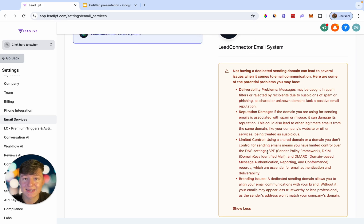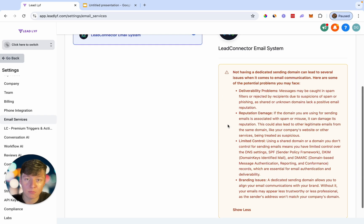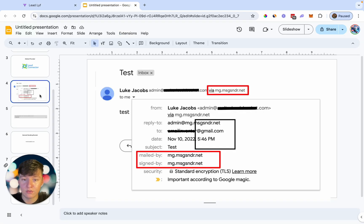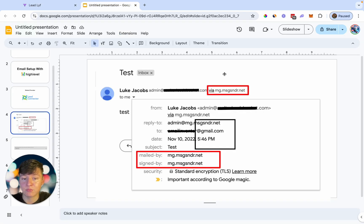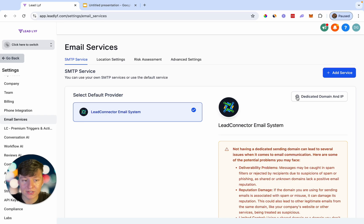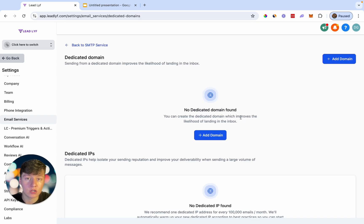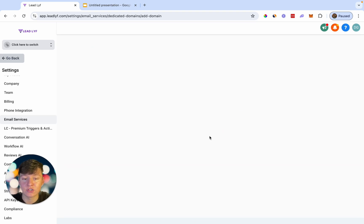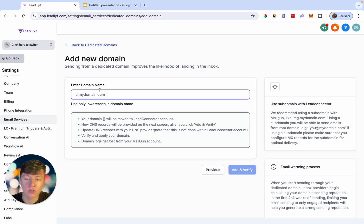Instead of doing this, I'm now going to show you the second way you can set up your email system — by setting up a general sending domain for your white label platform. If you just use the Lead Connector system, everyone who signs up with Go High Level will be sending from that domain. But with this second method, you create your own domain — just like Go High Level has their own domain for all their users — but you create one for your software platform and all your software users to share.